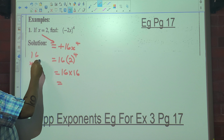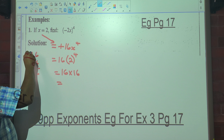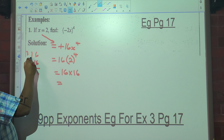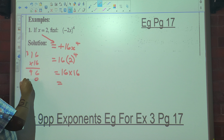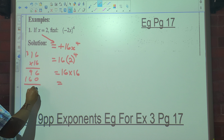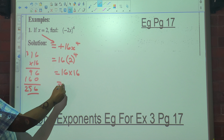2 to the exponent 4 is 16, so it's 16 times 16, which gives you 256.